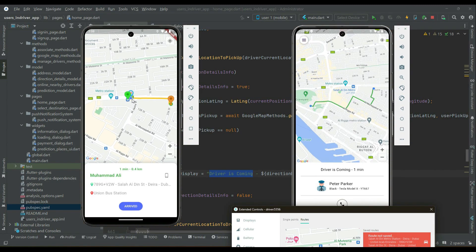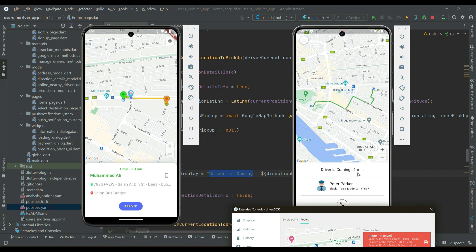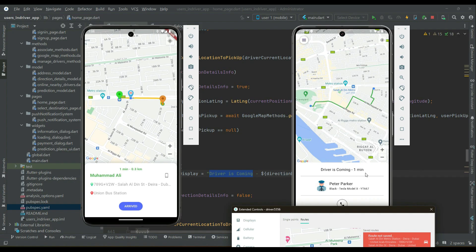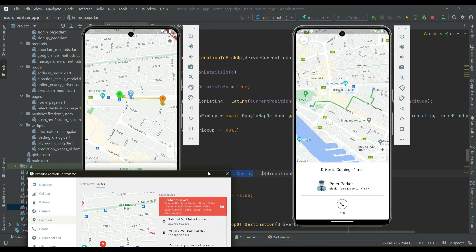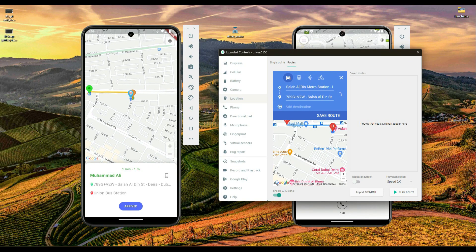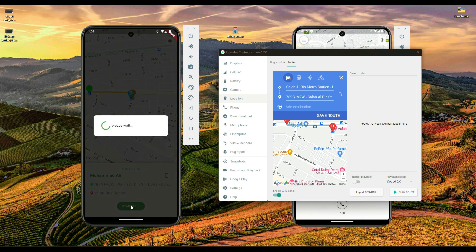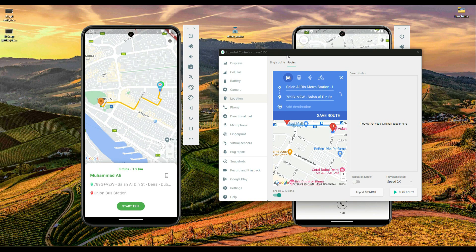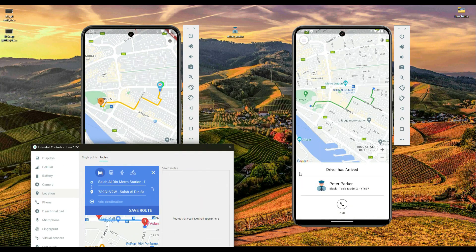When the driver accepts the user's request, the user sees the driver's information and the estimated time for the driver to reach the pickup location, updated in real time. On the driver's side, it shows the user's information. When the driver reaches the user's pickup location, the driver clicks the arrived button and the user will see that the driver has arrived.